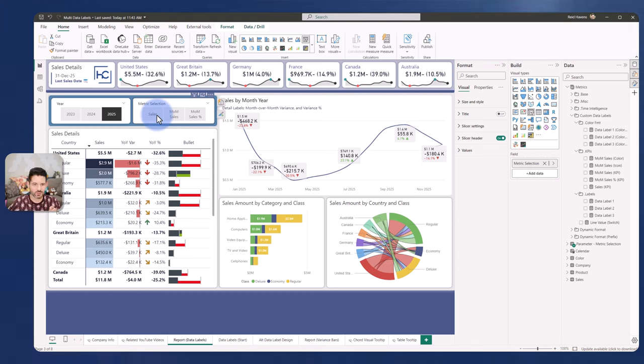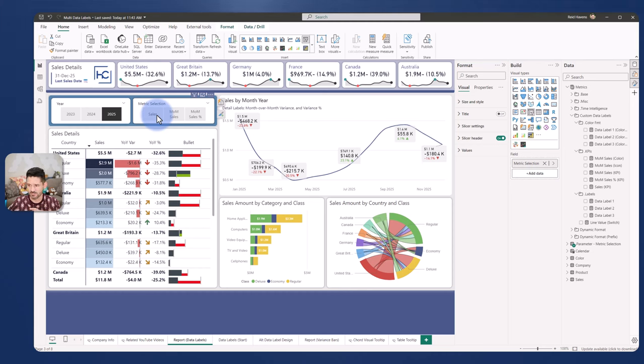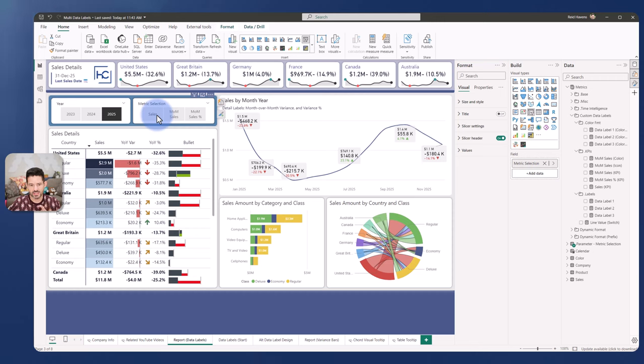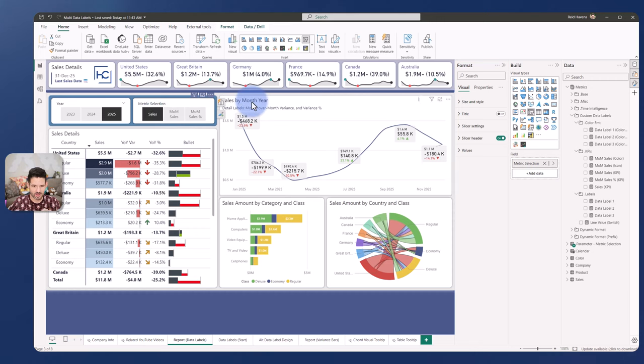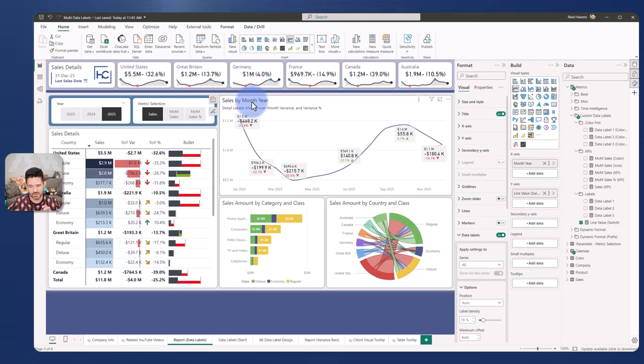So we'll walk through each of these in turn. I ended up using measures themselves to drive all this information. Today, these new data label options that we have here can't be leveraged with field parameters. They can only work with measures themselves.